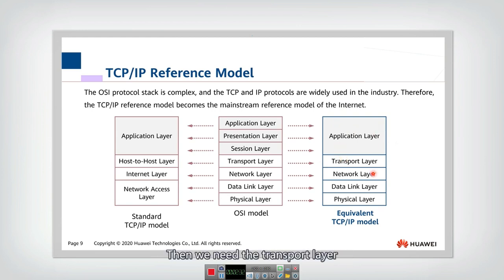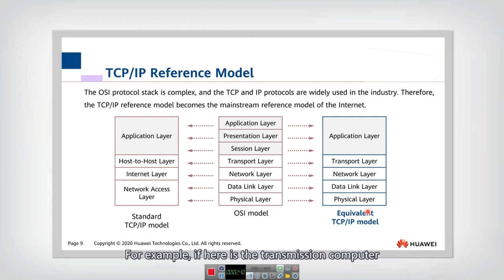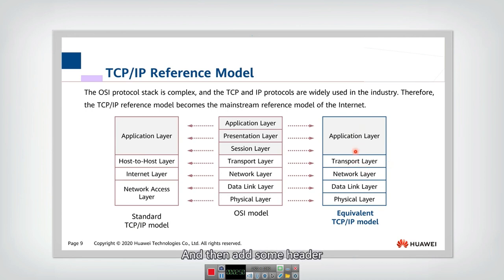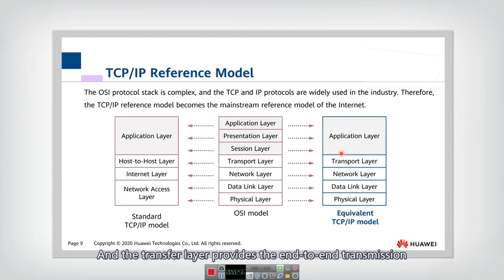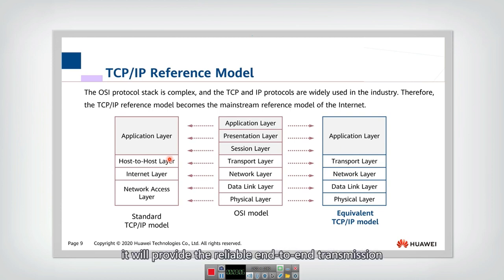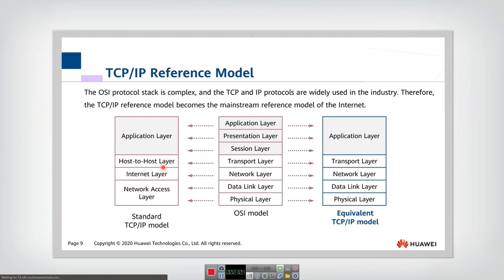We need the transport layer to transmit messages from end to end. The transport layer of the transmitting computer receives a message from the upper layer, adds a header, and passes it down to the next layer. The transport layer provides end-to-end transmission — especially when using TCP, which provides reliable end-to-end transmission.